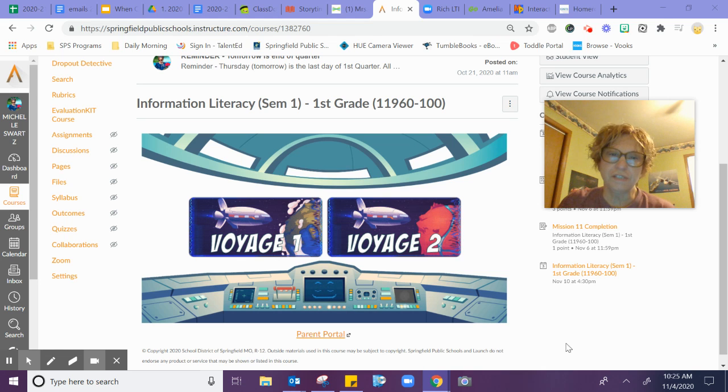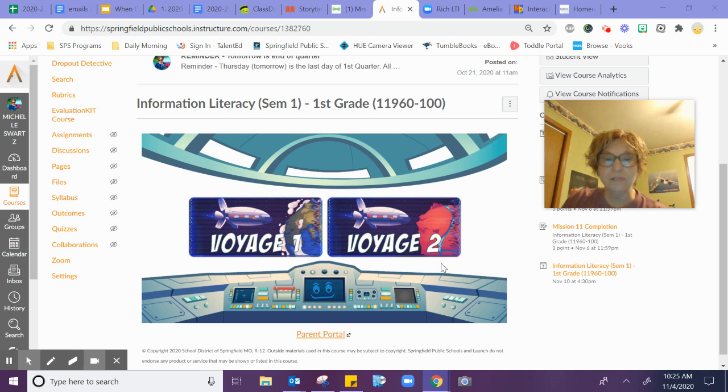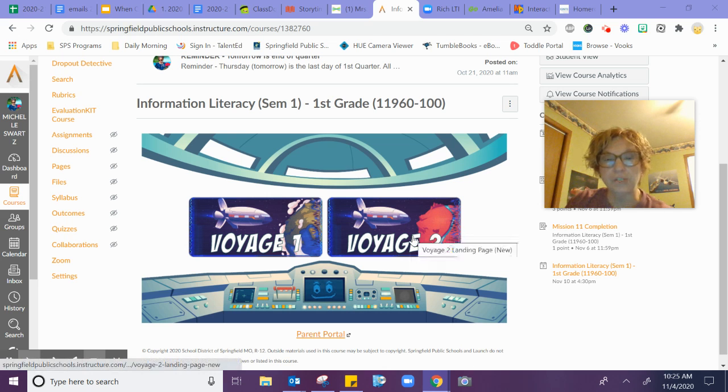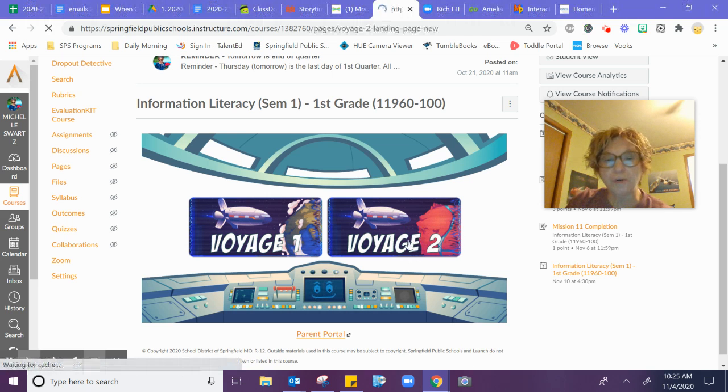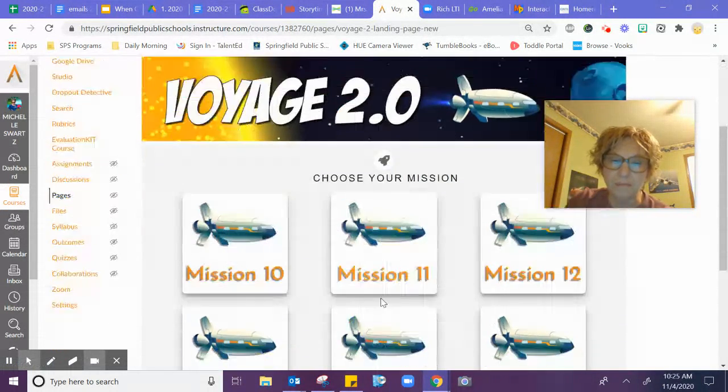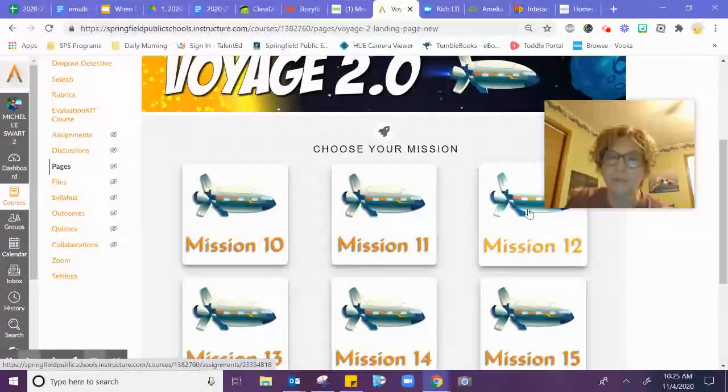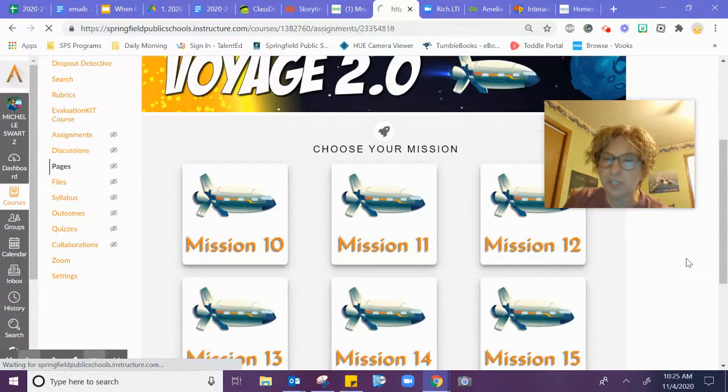Hi first graders, it's Mrs. Swartz. This week we are going to be working on sound. You'll click on Mission 2 or Voyage 2, and they did renumber the missions so they match up now. Because we're on the 12th week, we're doing Mission 12.